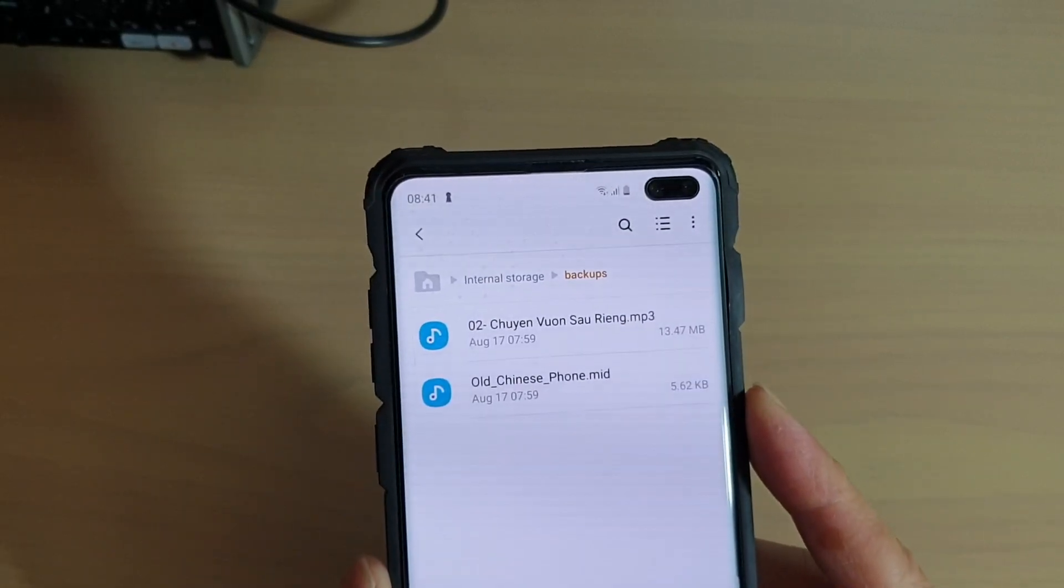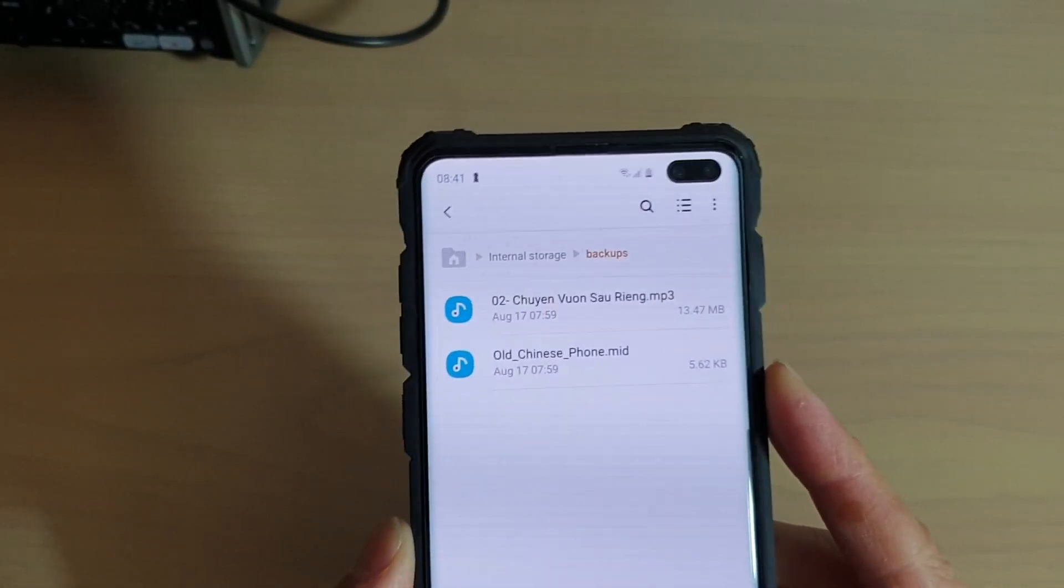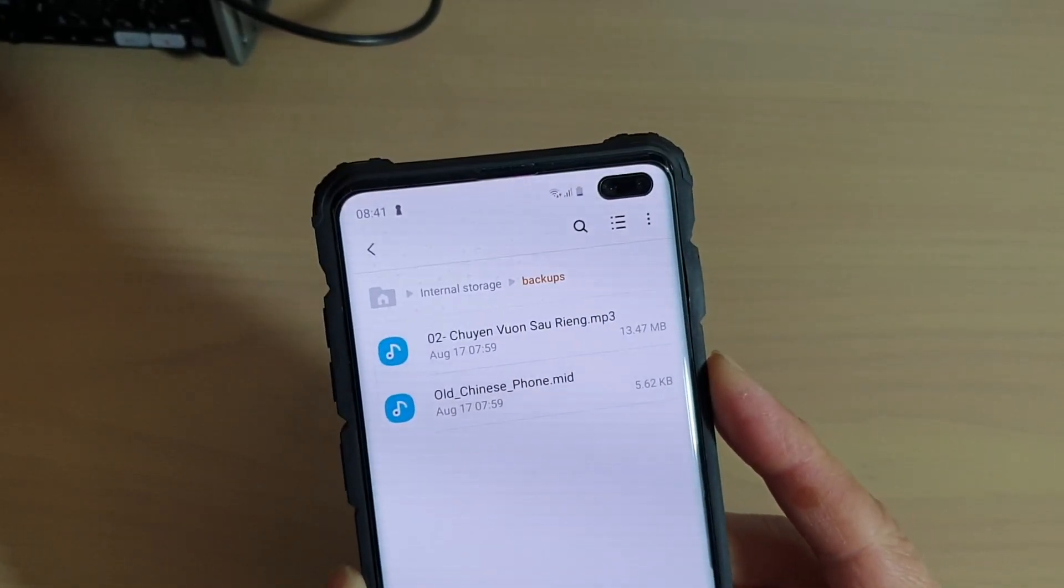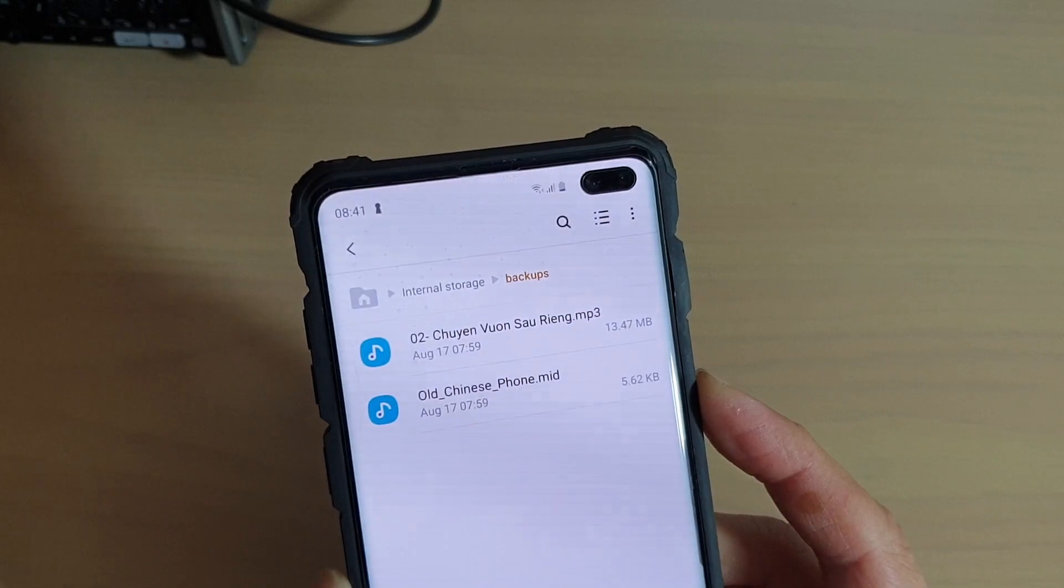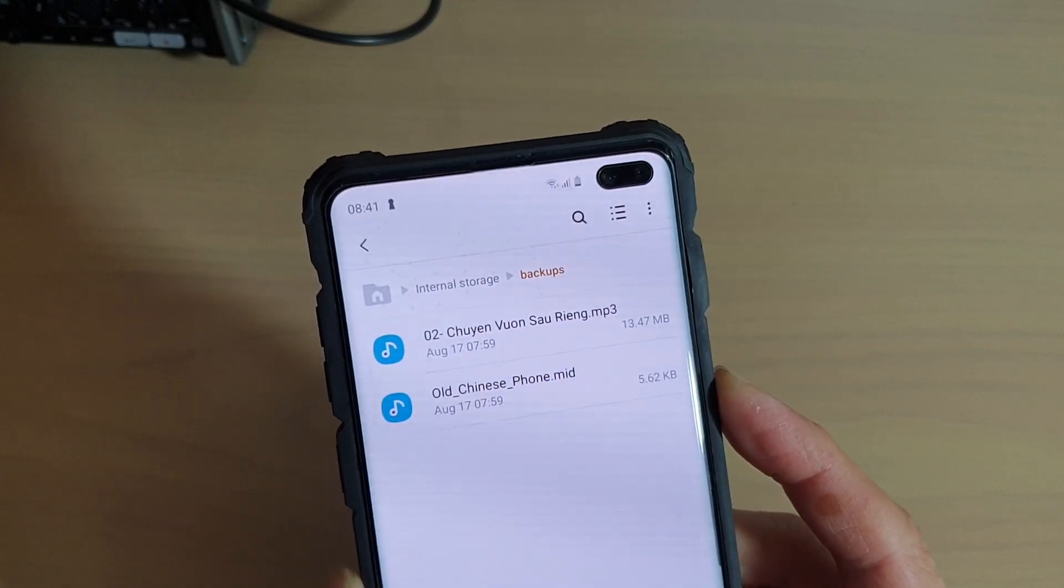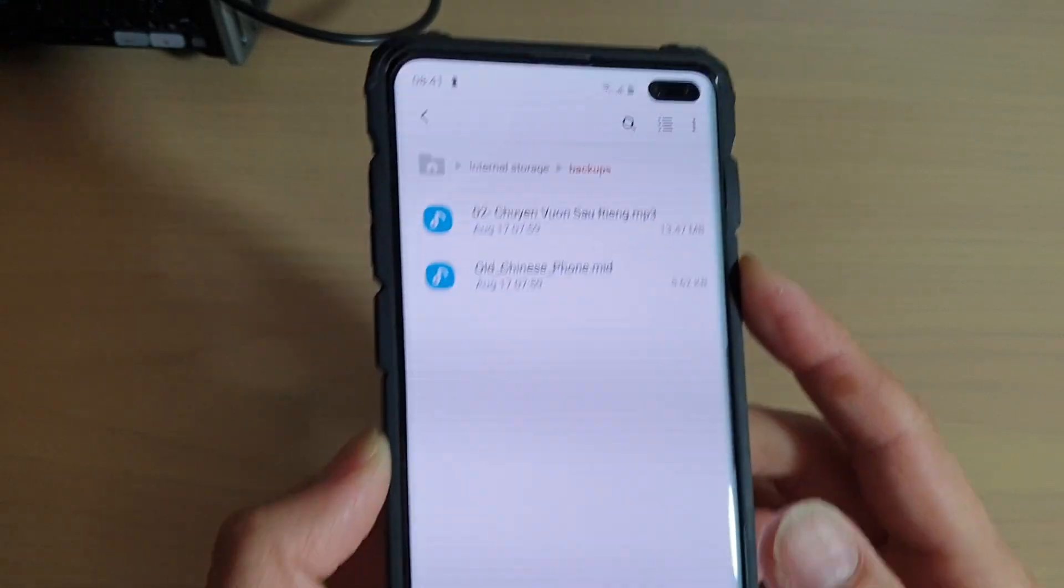How to create or delete folders on the Samsung Galaxy S10, S10e or the S10 Plus using My Files.